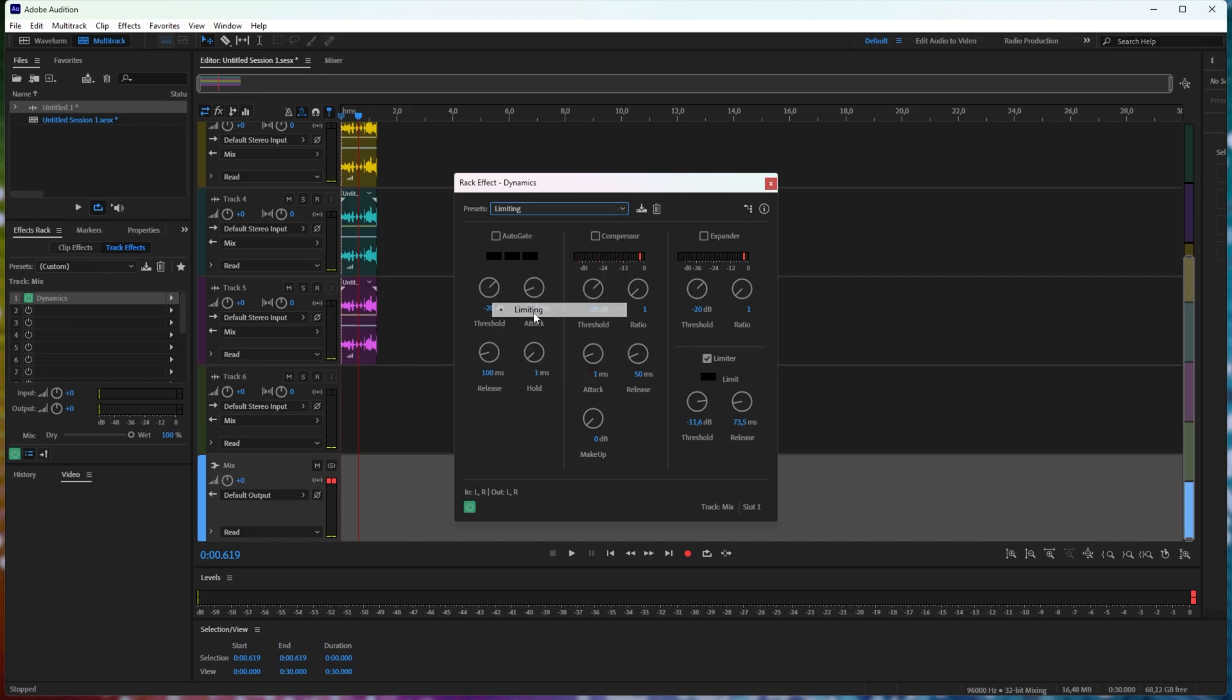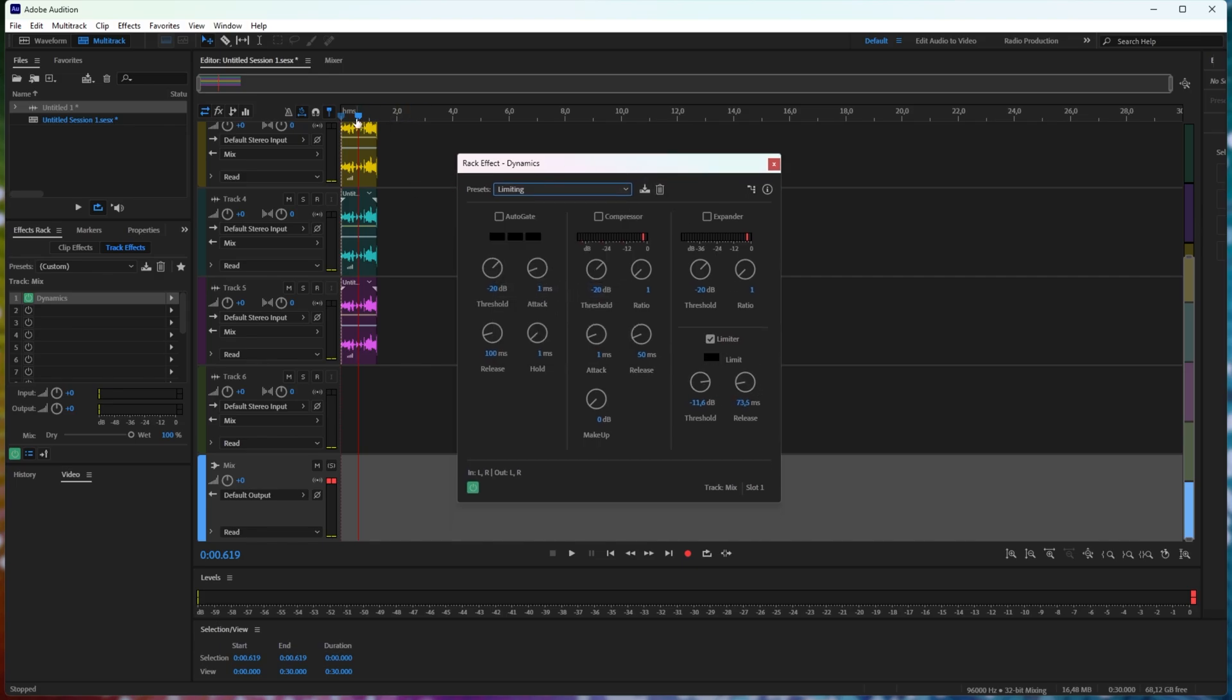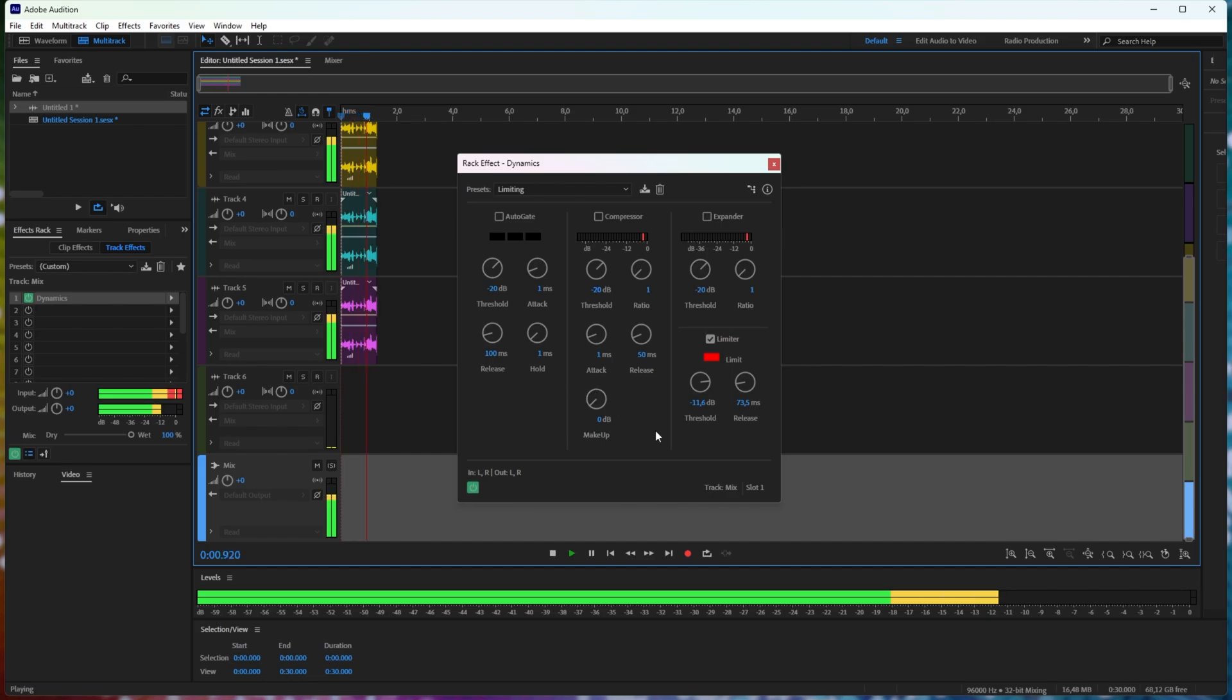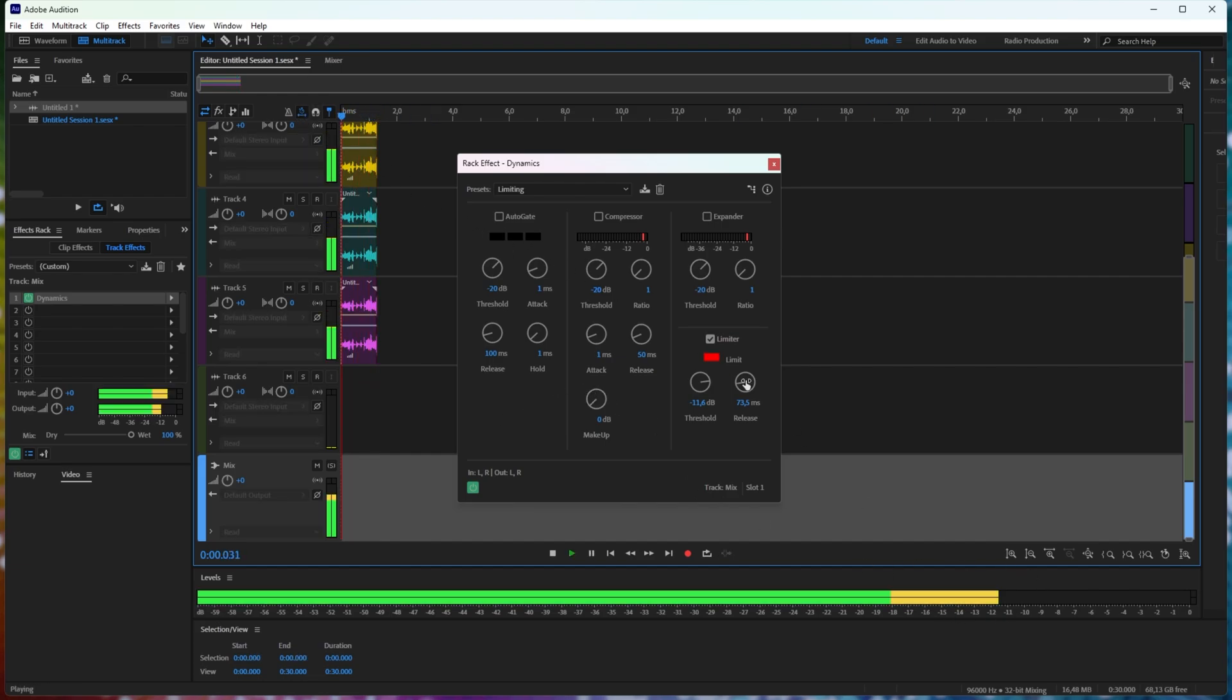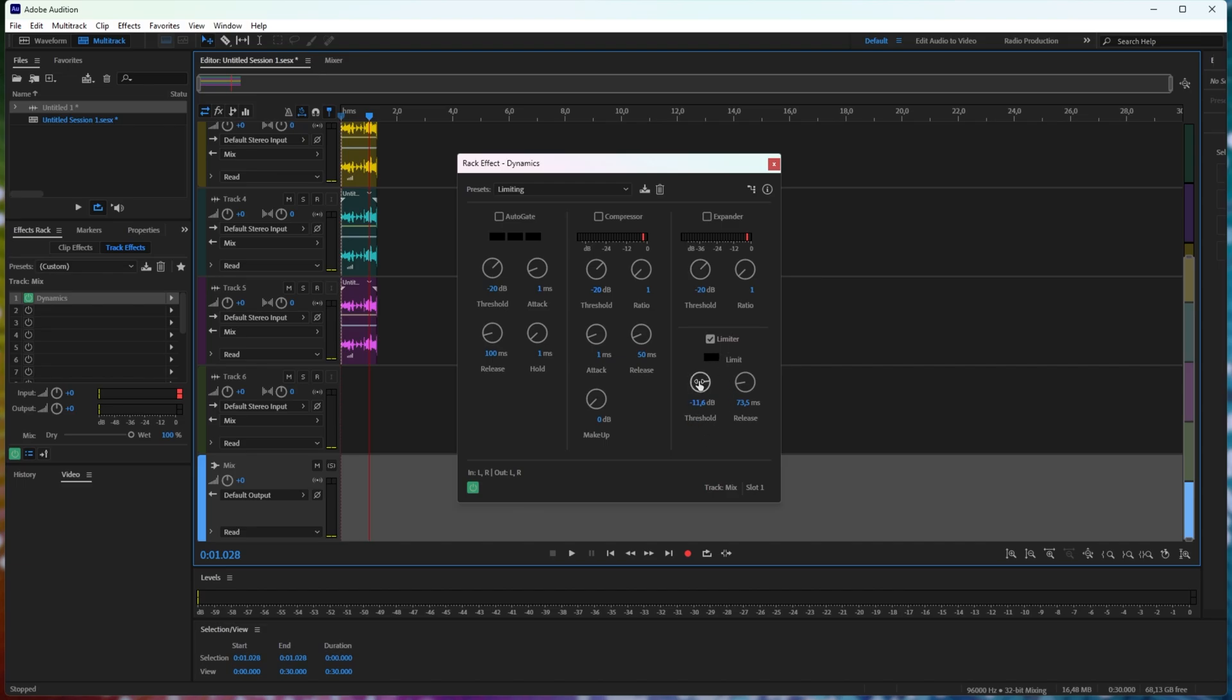Usually, leaving this on the default limiting setting here is more than enough. You'll see that if we simply play back what was previously clipping, it's currently coming to about 11.6 decibels, which is exactly what we have here.